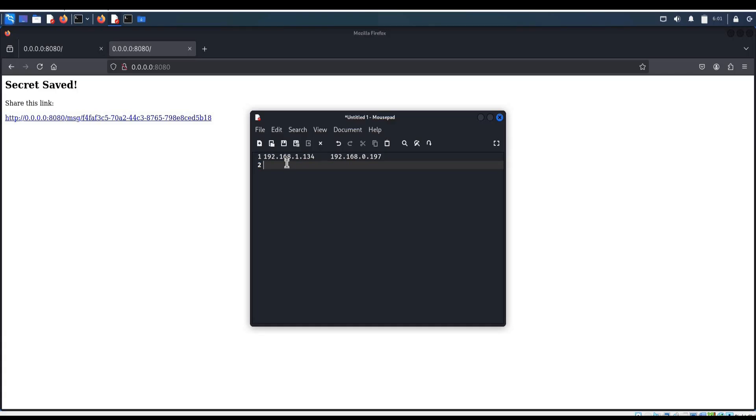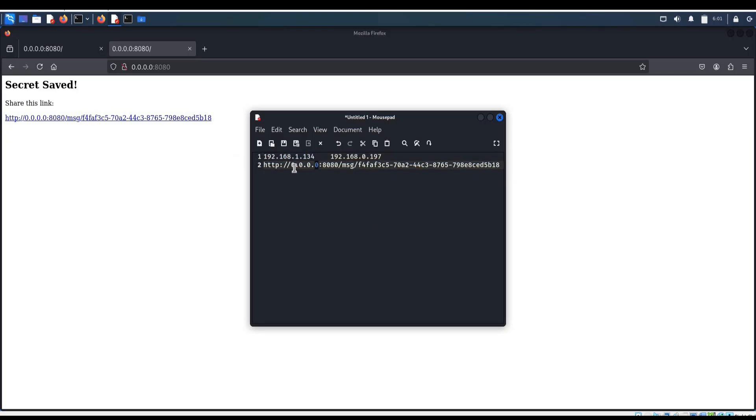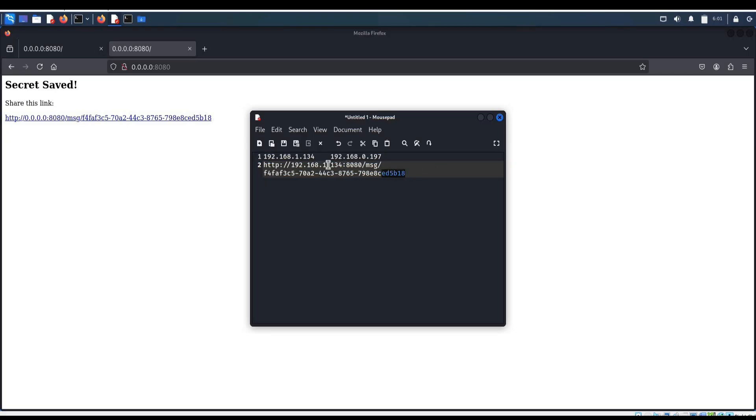Paste it over here. Now replace 0.0.0.0 with local IP. Perfect. Now it is ready to share on Wi-Fi network.